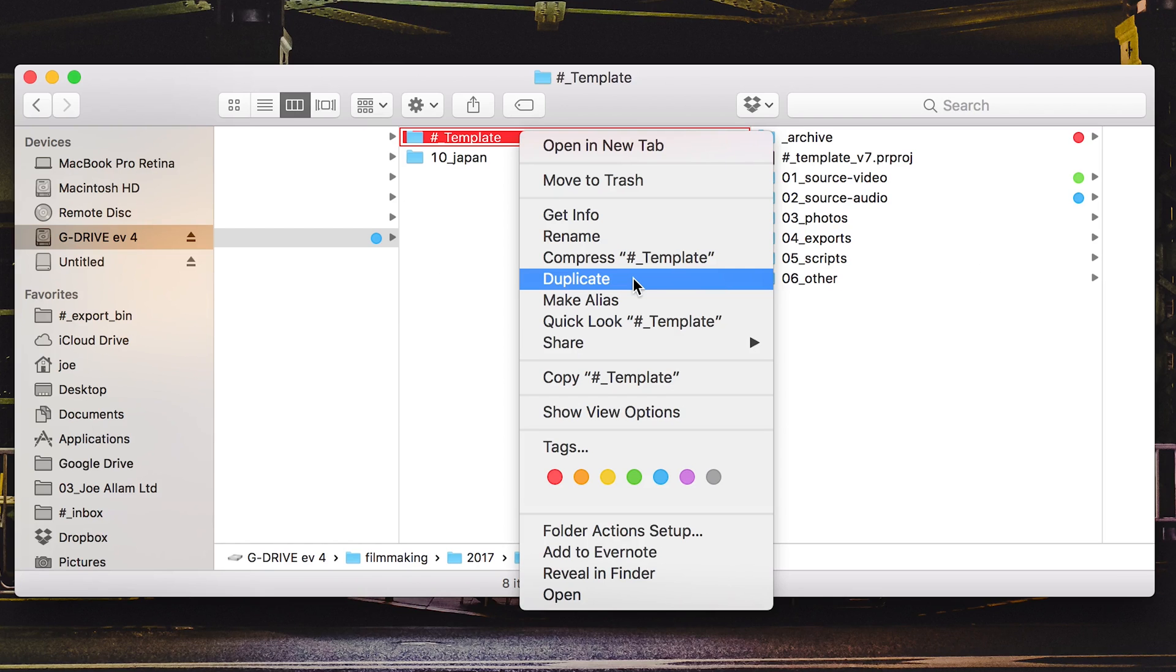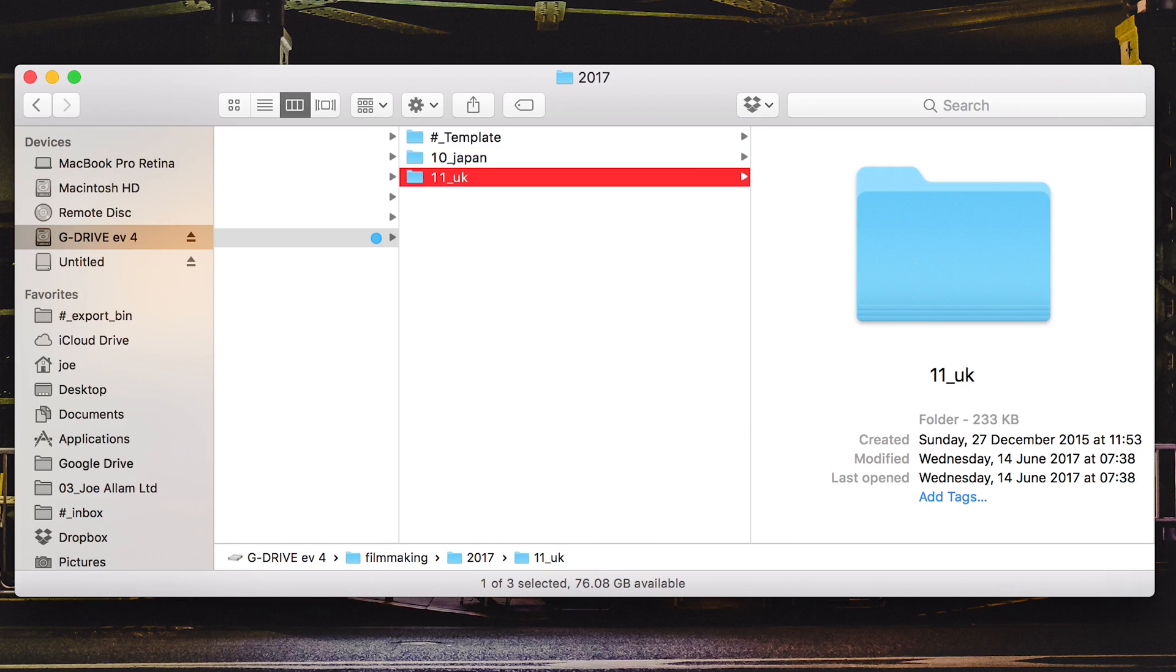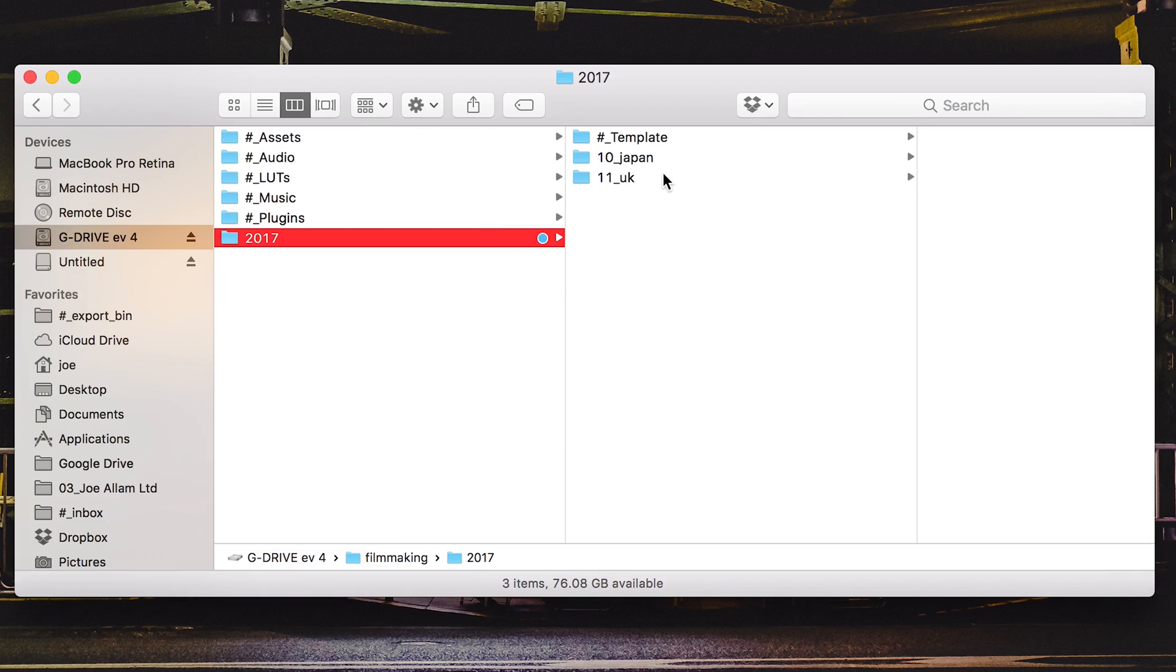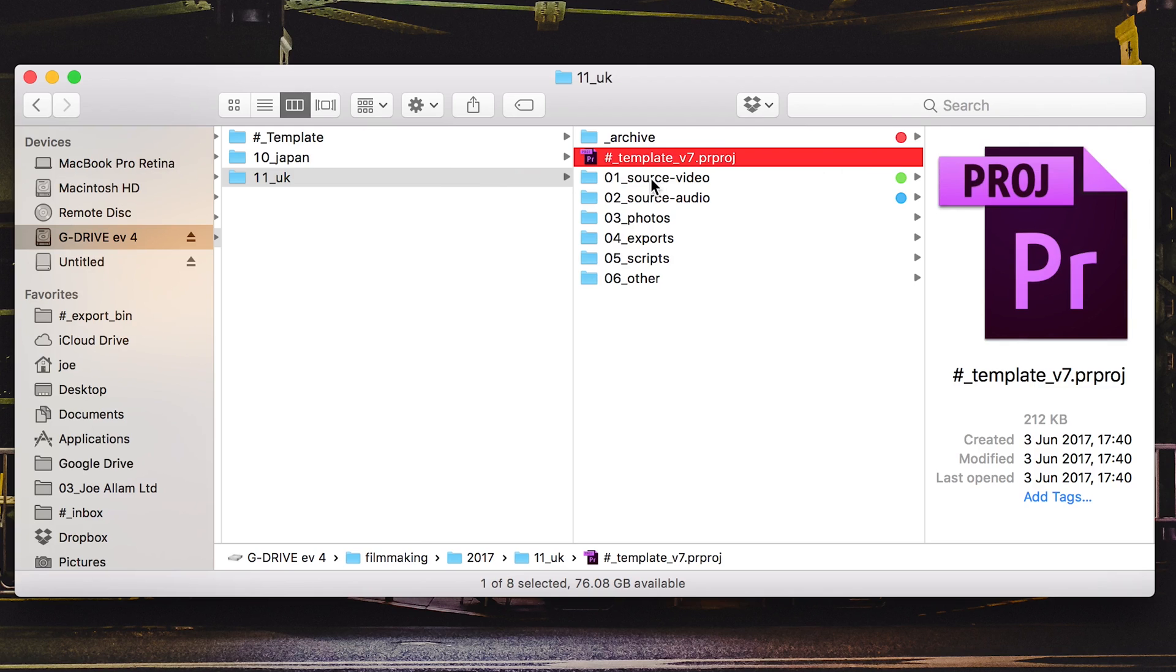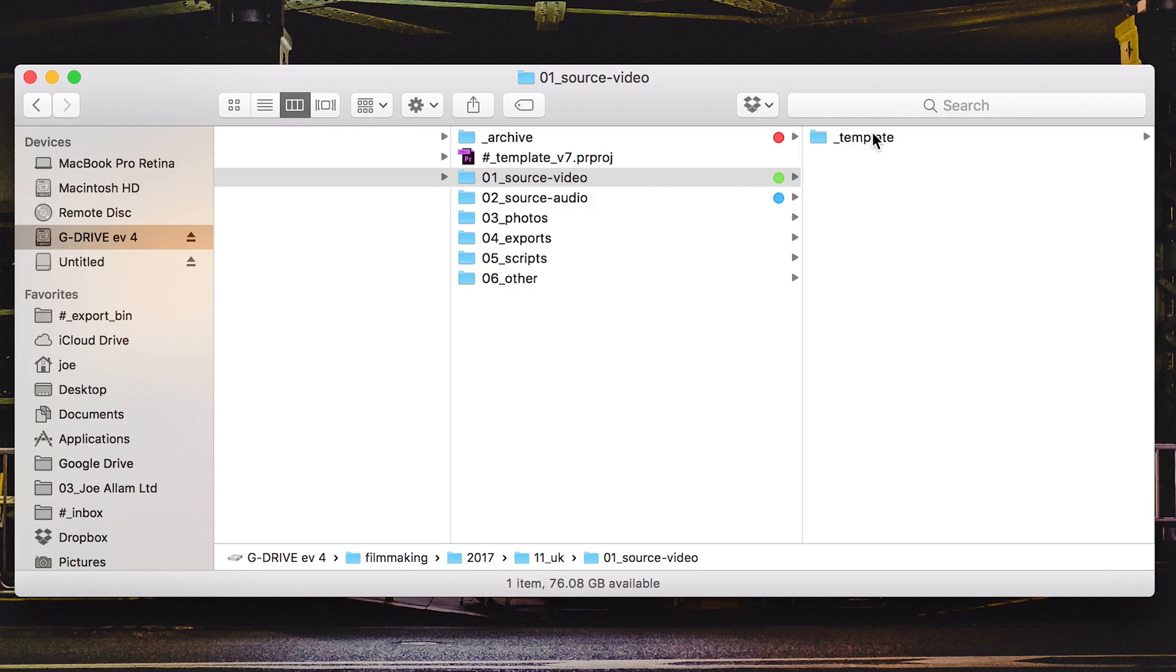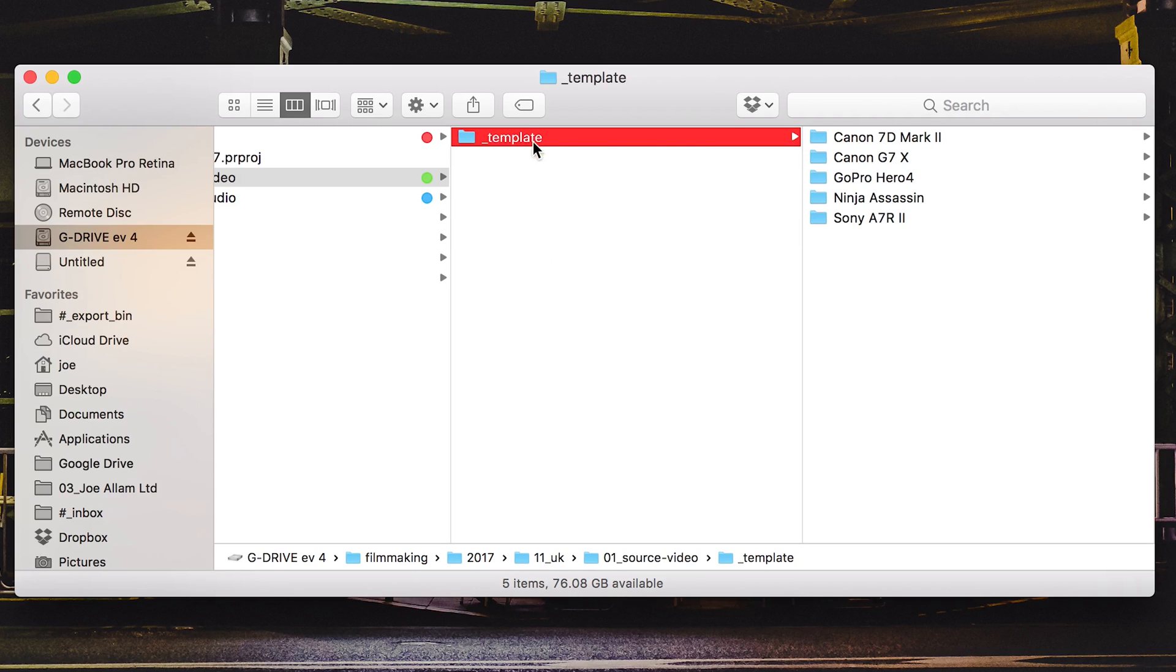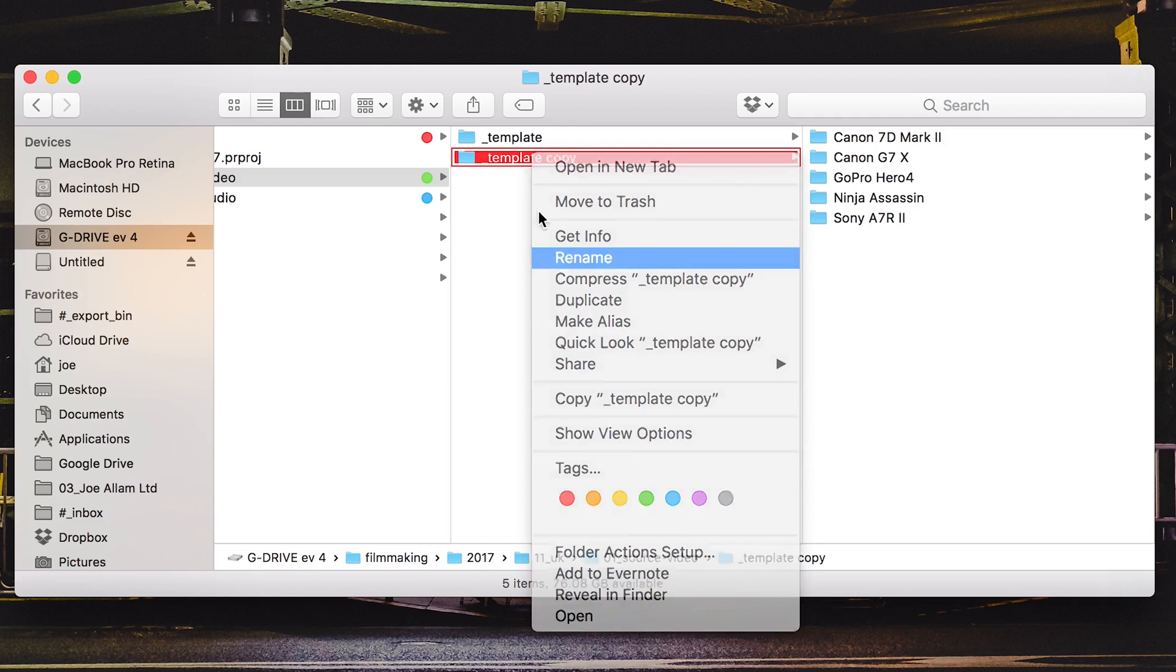Now essentially all I need to do is duplicate this folder. So that would be command D and duplicate that. Then I would just rename it. So I would then call this one like that. So I'm now back in the UK and if we have a look in this folder I've now got all of my other folders or directories ready to go to start importing footage.